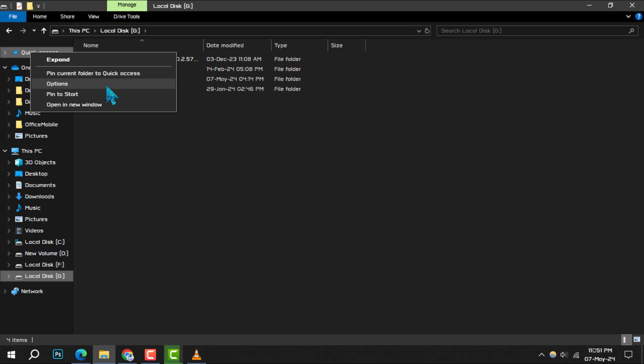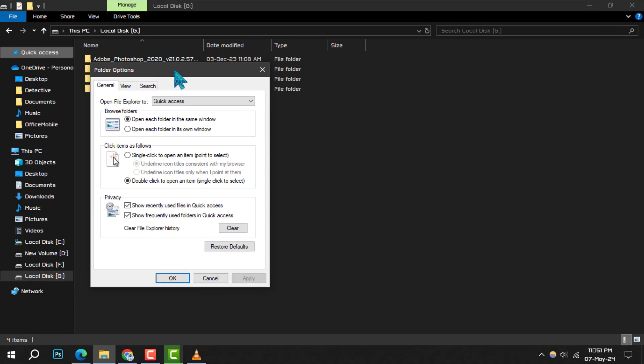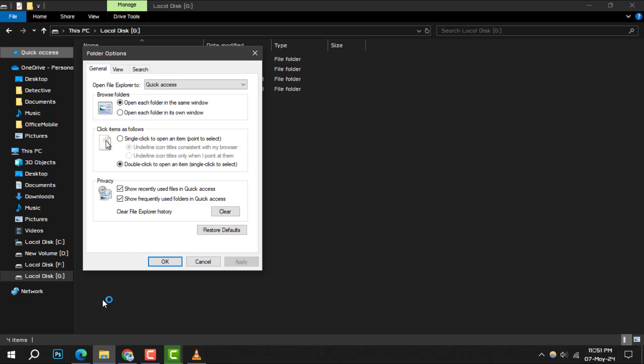Step 3: In the context menu, look for the Options entry and click on it. This will open the Folder Options dialog box.